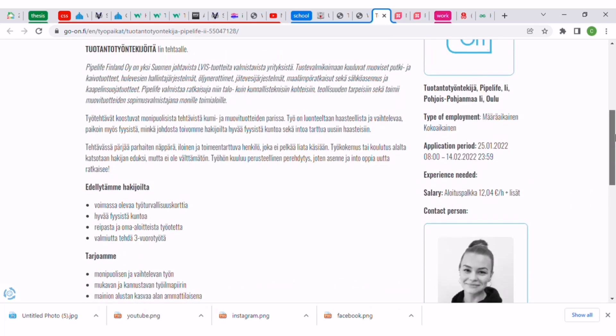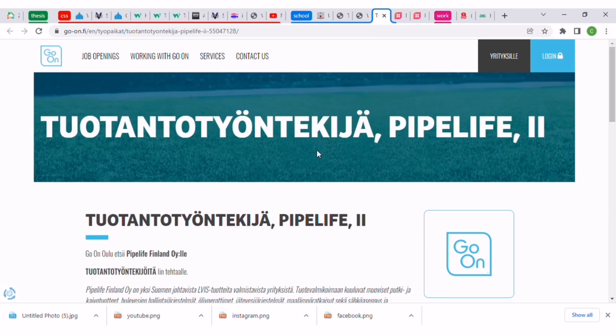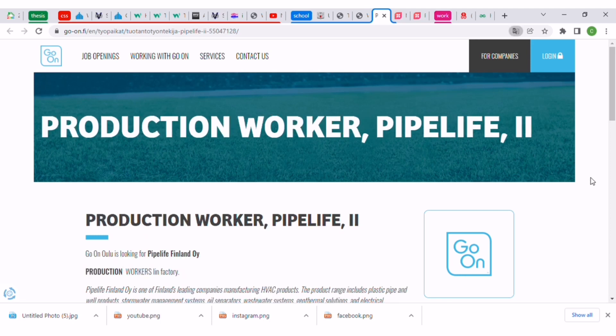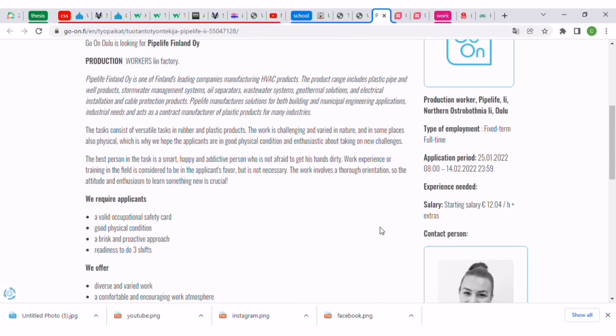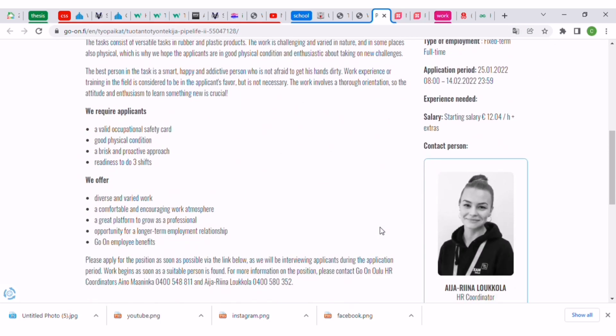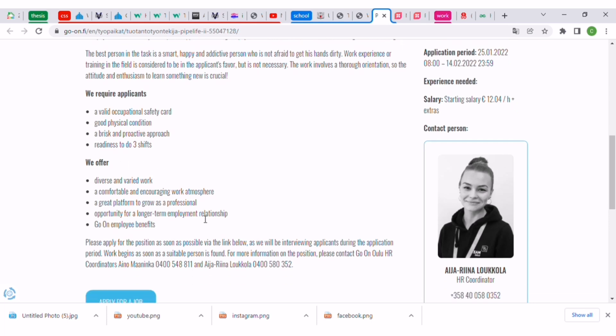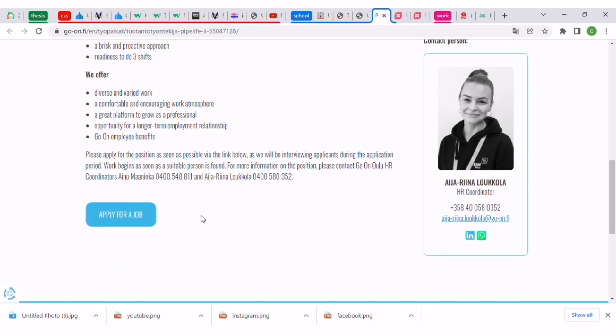I've already opened it here and it should lead you to this page. What you have to do again is right click and change it to English. Then you can read what the job is all about, the requirements like valid occupational safety card, what they offer, and then you can apply.